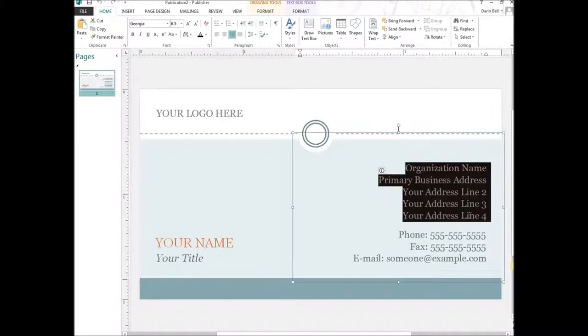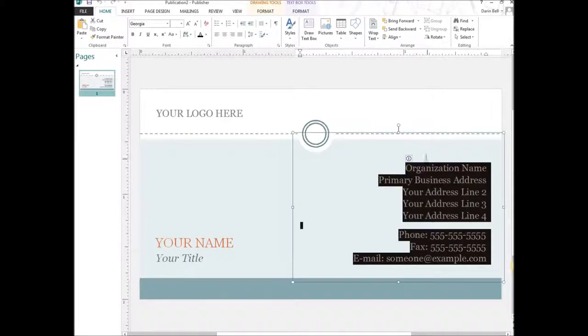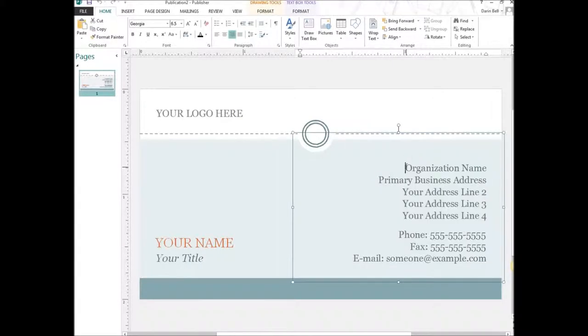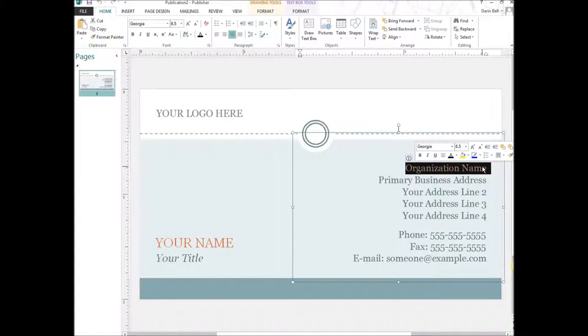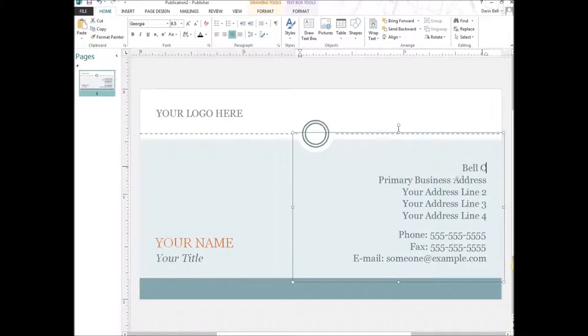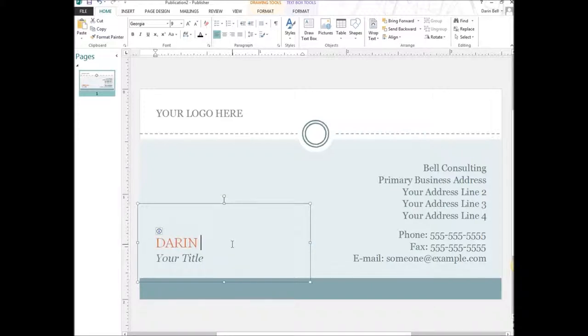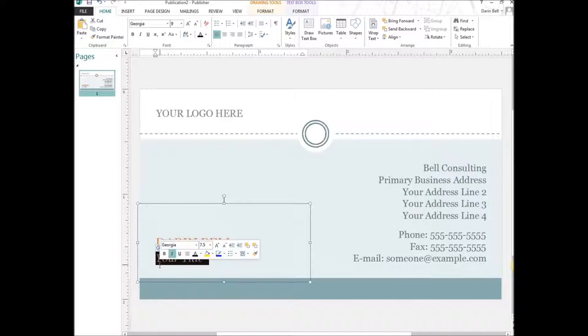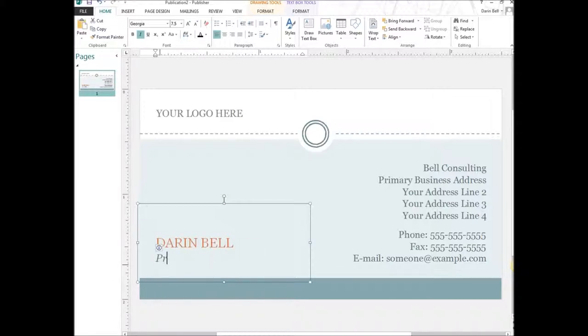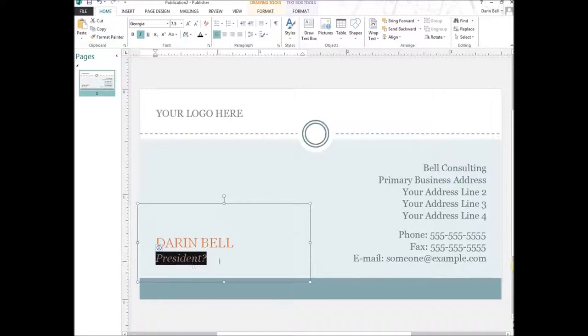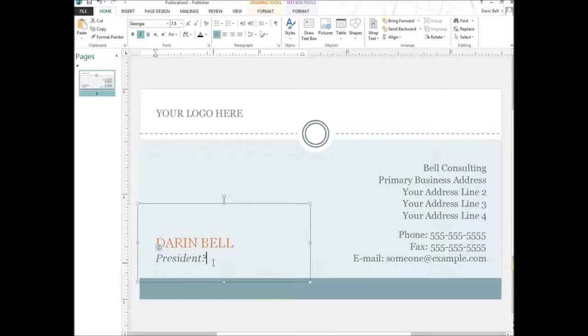Text file, you got to update the text here. So for example, I can, organization name, I can put in Bell Consulting. Your name. So this is the actual person's name here. Darren Bell, President.